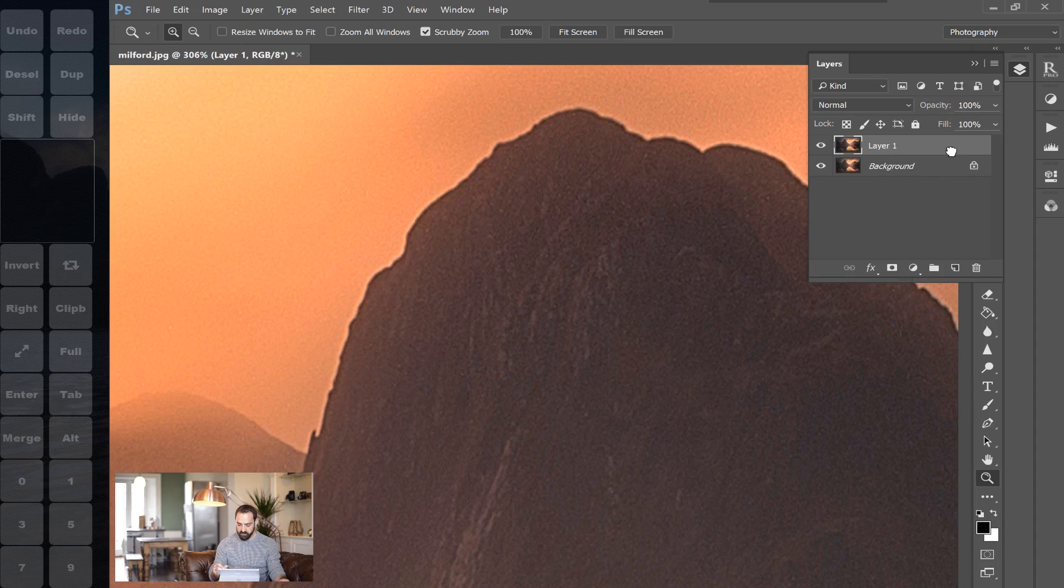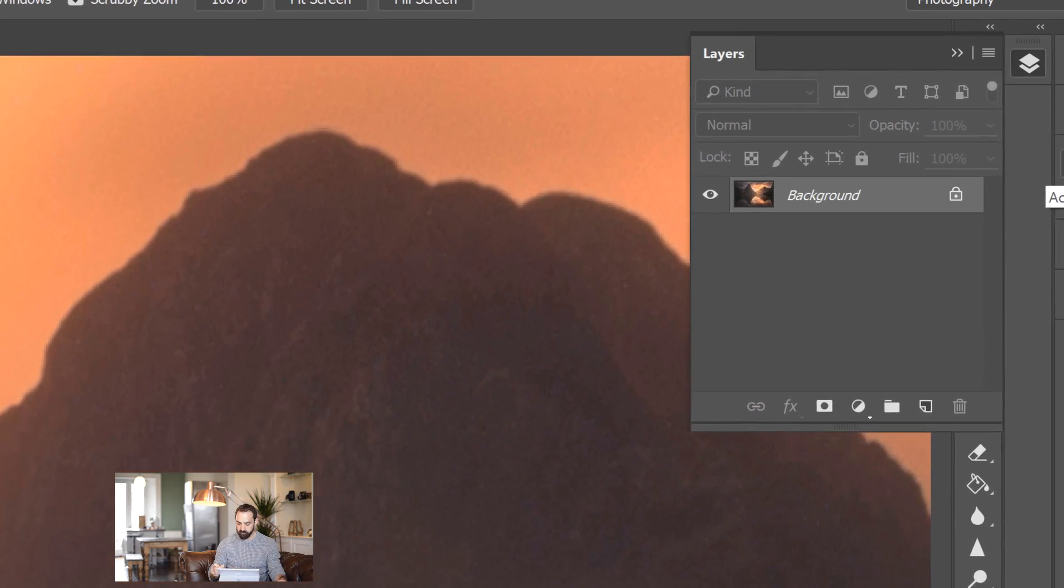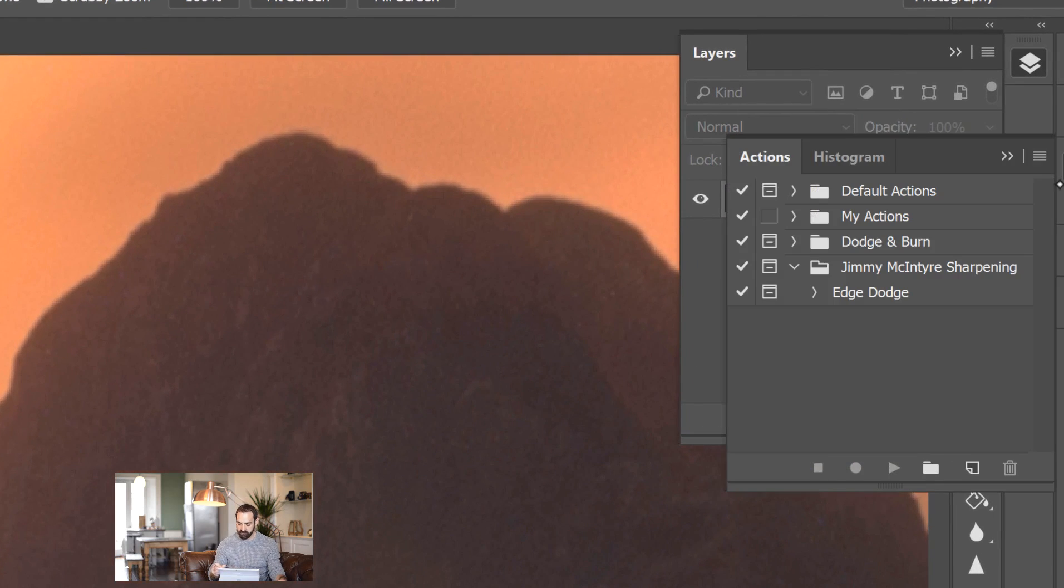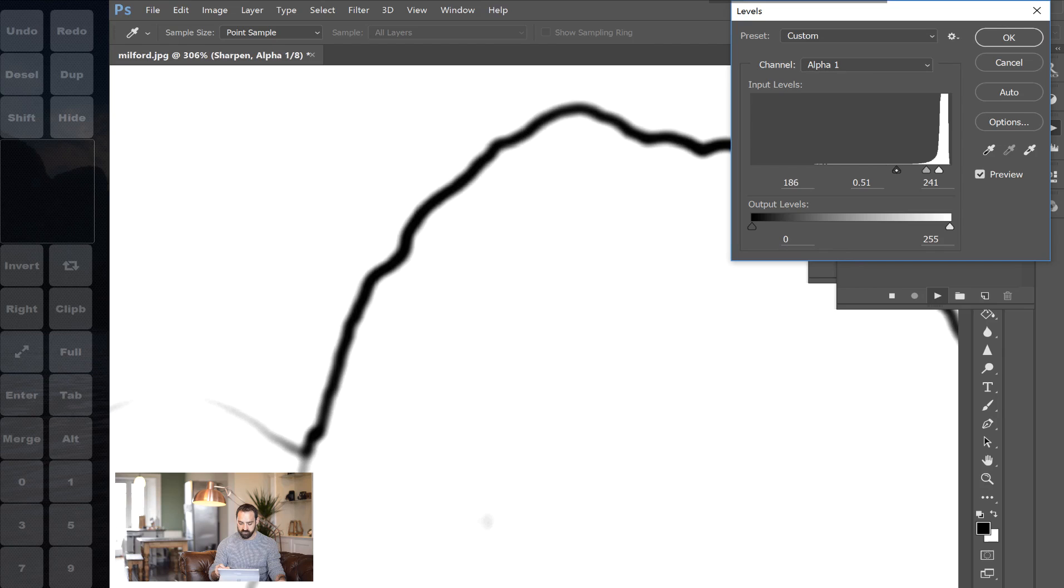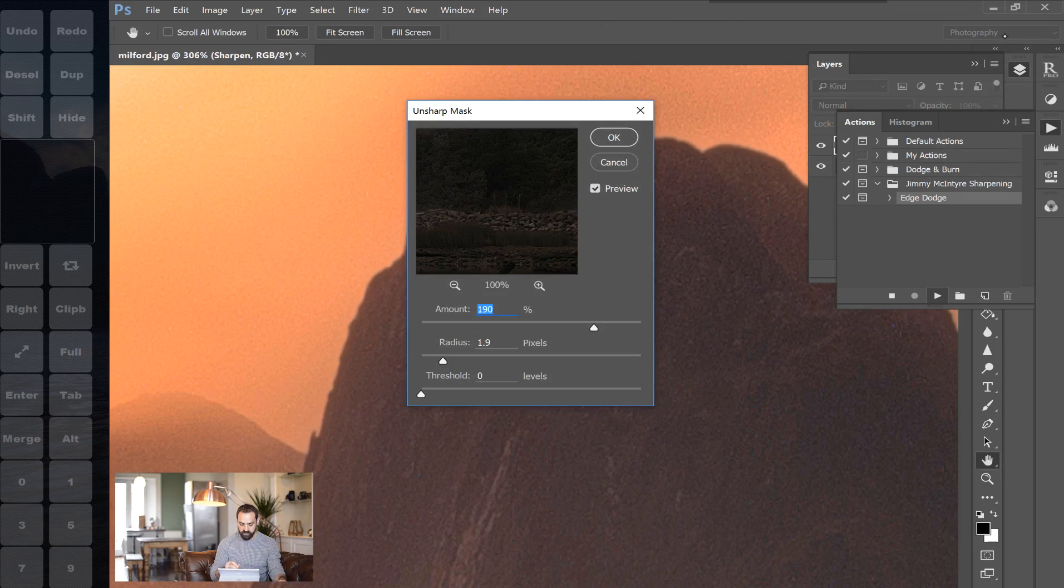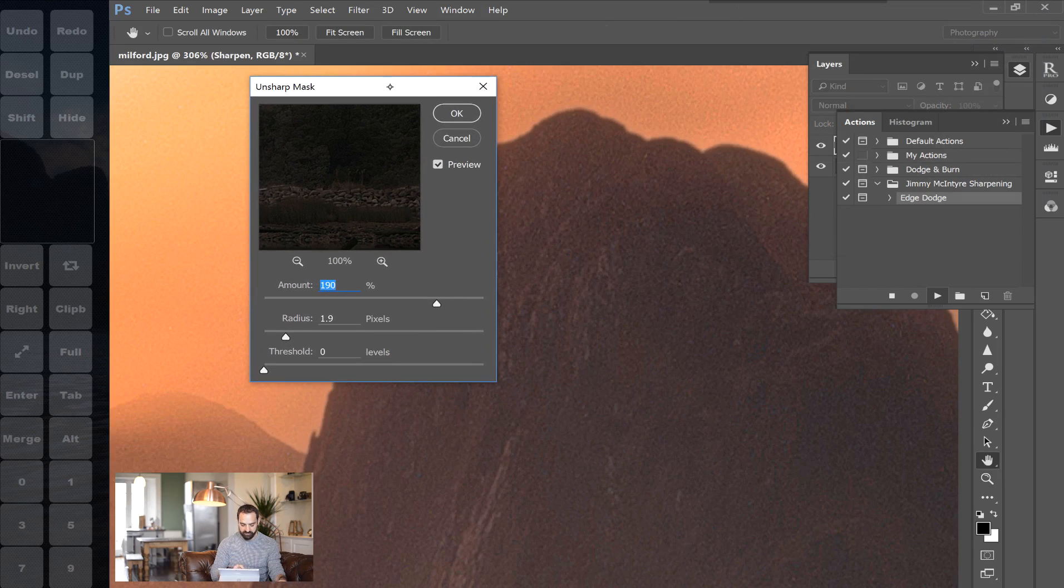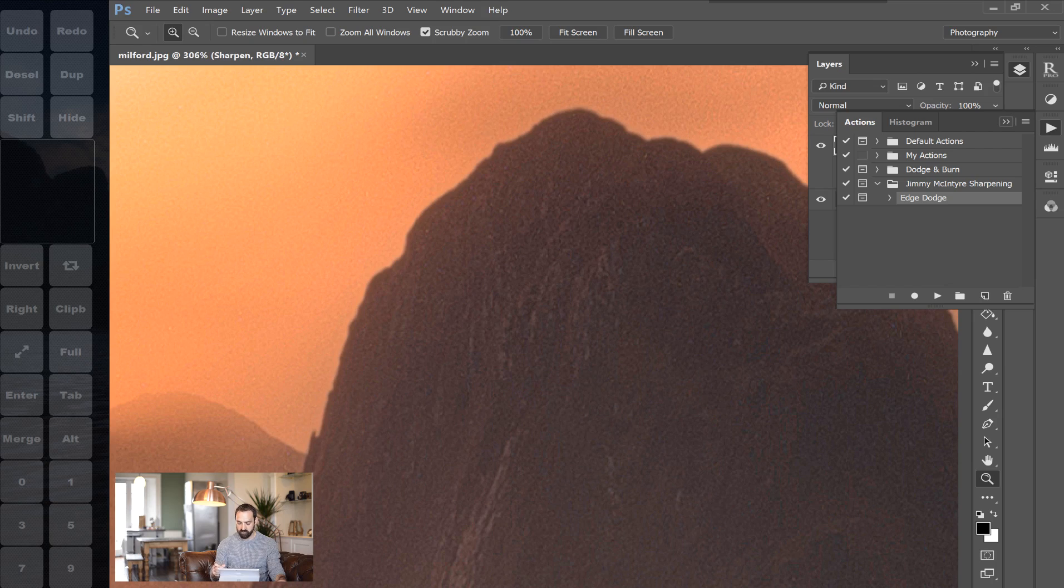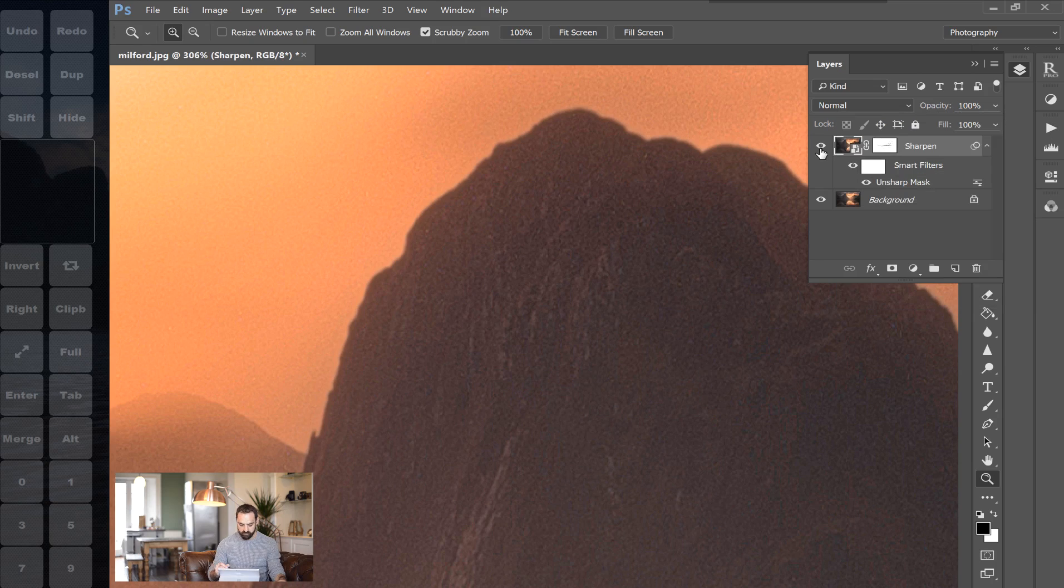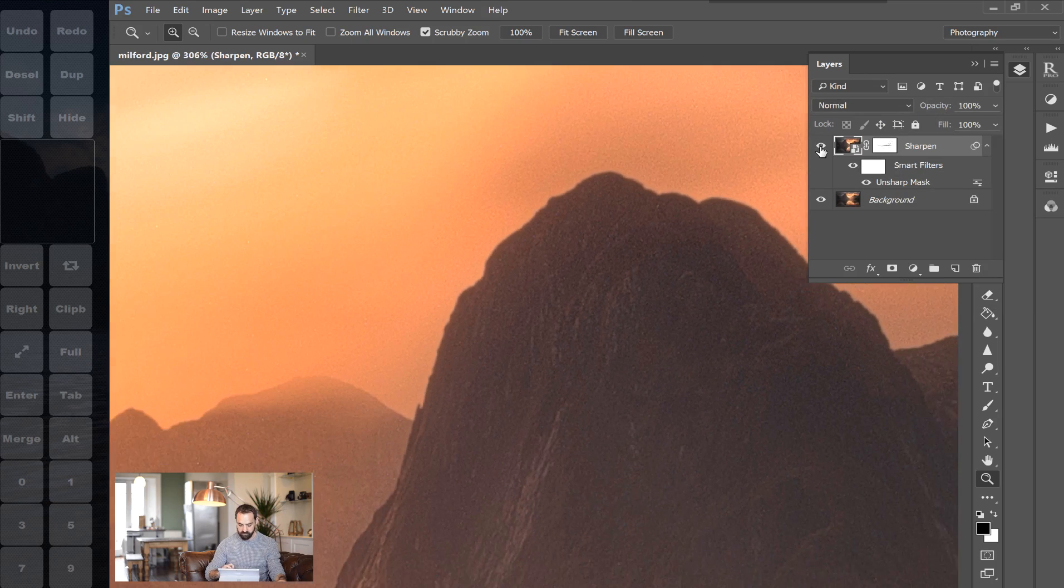So how can we sharpen this image without the edging effect here? Well let me show you the action first that you can download and then I'll show you how to do it without the action. So I'll open up my actions panel and go to Jimmy McIntyre sharpening and edge dodge and just press start. Now when this appears we get to see basically the outline of our mountain and here I'm just going to bring the shadows up just to strengthen that outline, make it darker, and press OK. Then when it's done I'm going to keep the same sharpening effect that we had before, so this dialogue is the unsharp mask exactly like we had before, and I'm just going to press OK just so we have a good comparison.